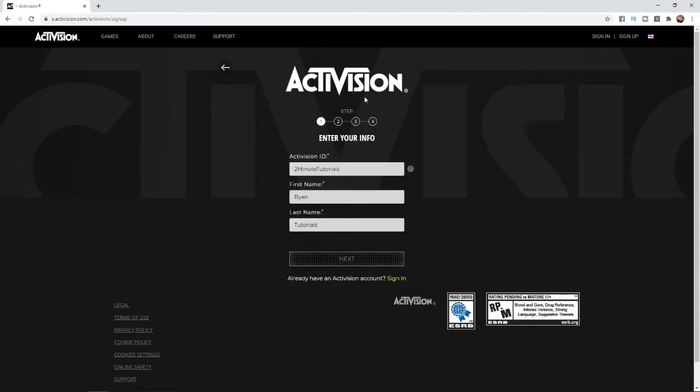From here you can choose your ID. Mine is 2-Minute Tutorials, and then you can put in your first name and last name. Once you've done that, click on next.